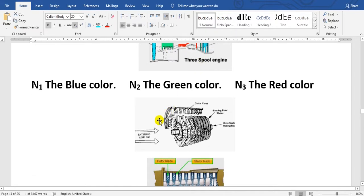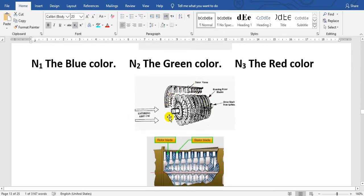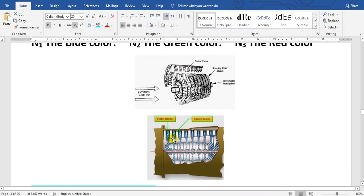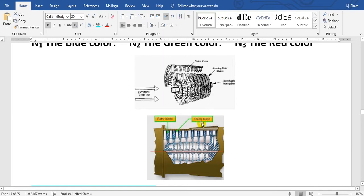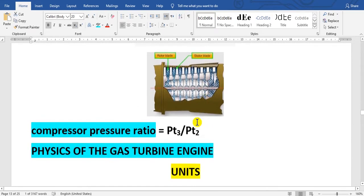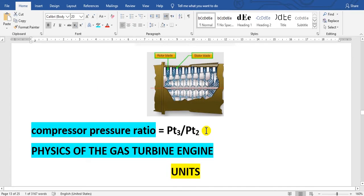Every compressor and turbine contains rotor blades and stator vanes. Here is the rotor, and white color is the stator. Compressor pressure ratio equals P3 over P2, meaning total pressure and total pressure here.